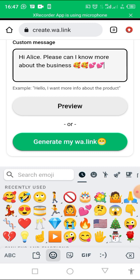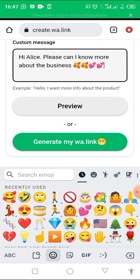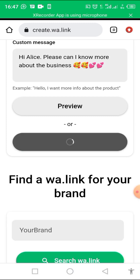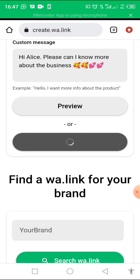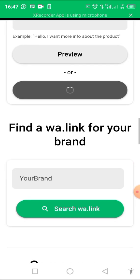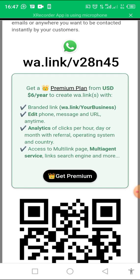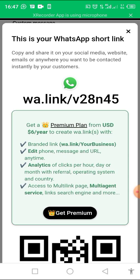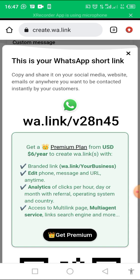And now click on generate my wa link. I'm generating the wa link now. It's coming, it's done.